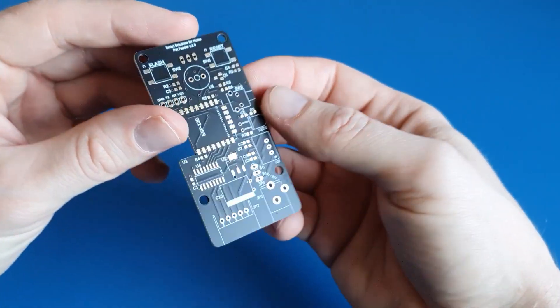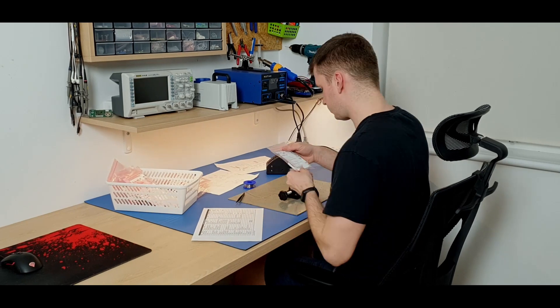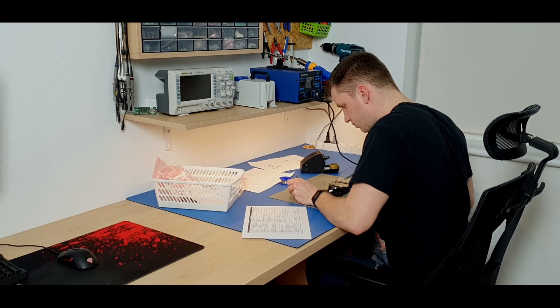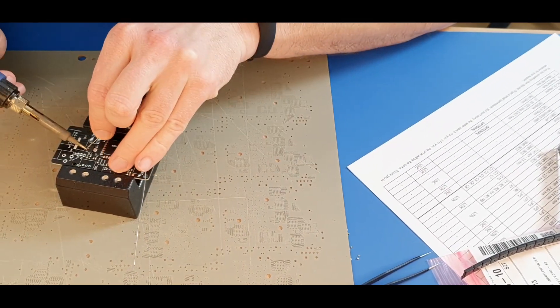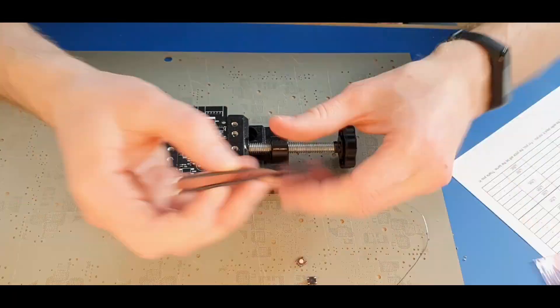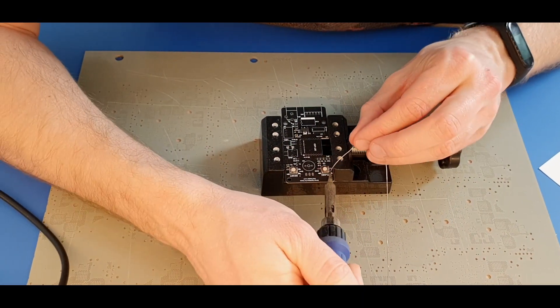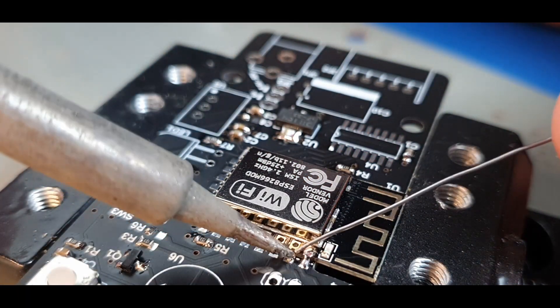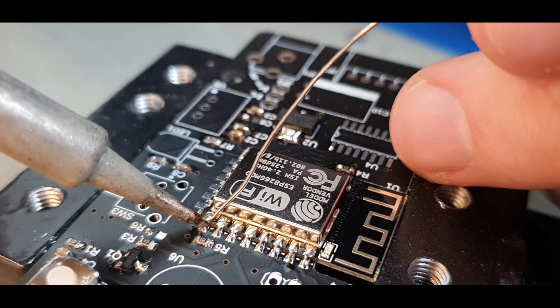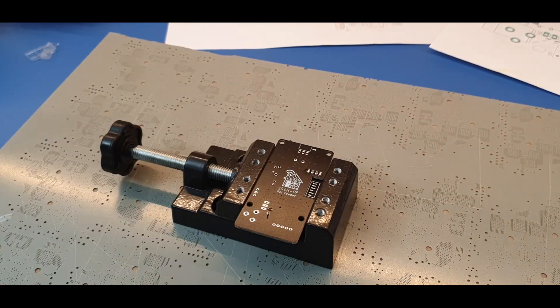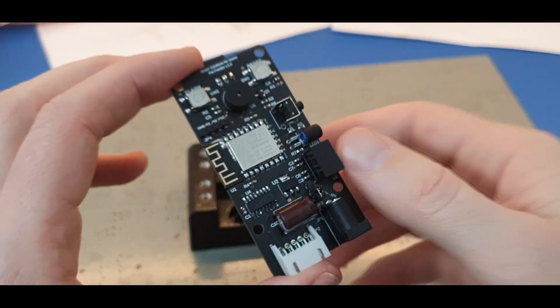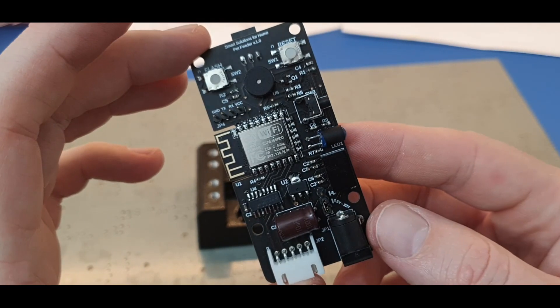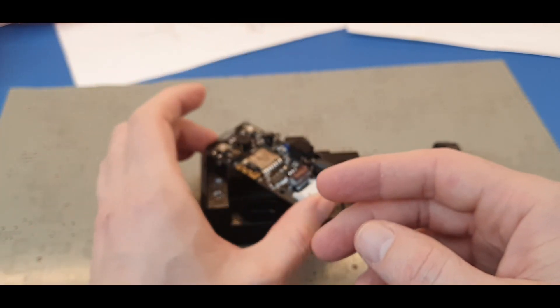All right, it's time to solder something. Like I said before, schematic, bill of materials and gerber files you can find on my website. Link in the description.